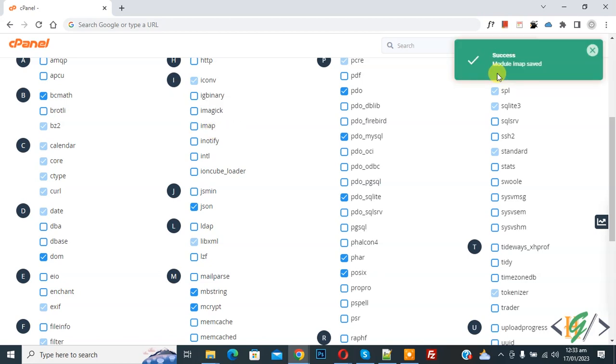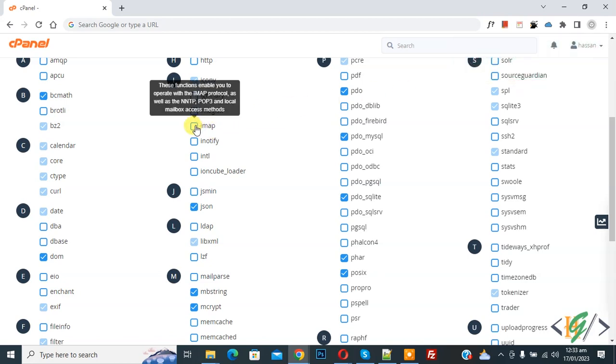Now you see the success message: 'Module IMAP saved.' If you want to enable it again, just check the box.